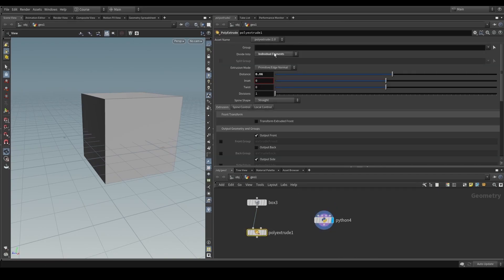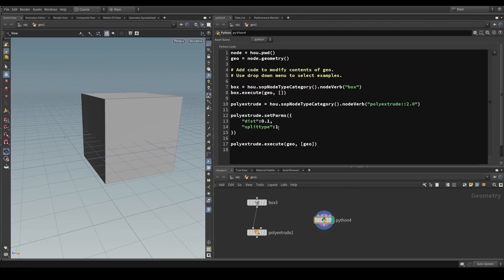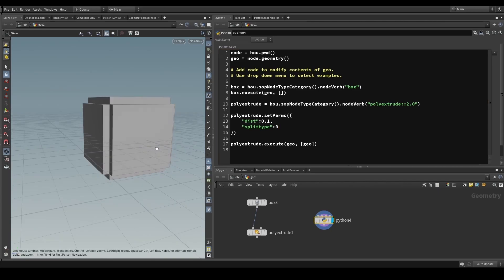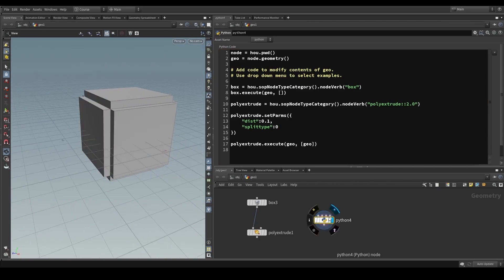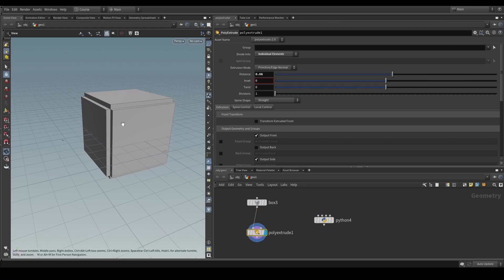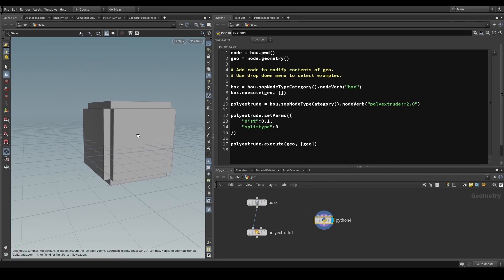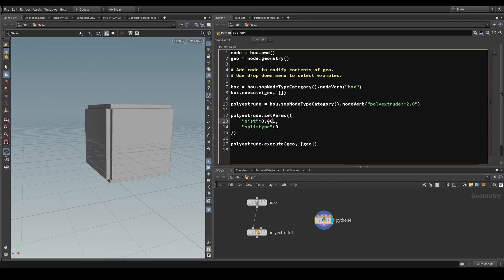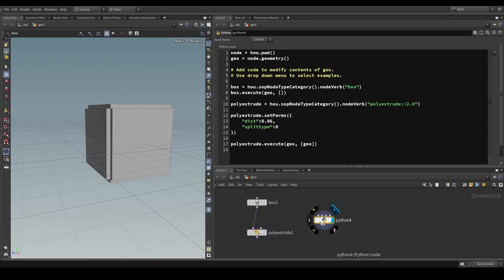Connected components is a value of one, but we wanted individual elements so we're going to use zero for the 'splittype' parameter. Now we can see that we do indeed have the same result as the node representation. It looks a little different because of differences in parameter values, but now they are identical. That's a simple example using a box and a poly extrude.